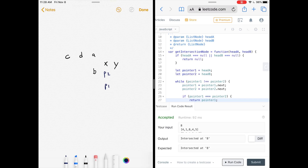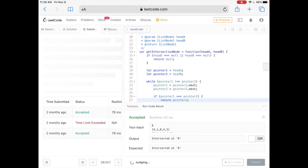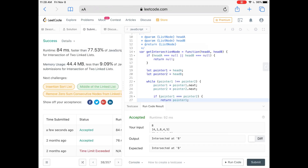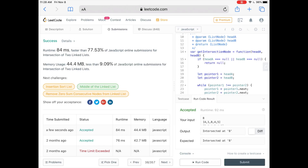Our solution was faster than about 77% of other JavaScript submissions. The code and written explanation are linked in the description below. If you liked the video, please give it a like and subscribe to the channel. See you next time.